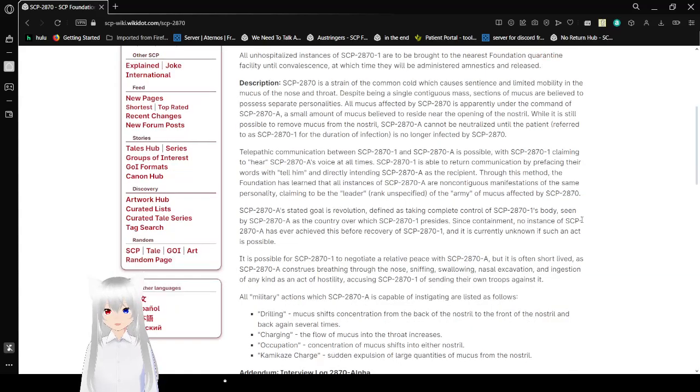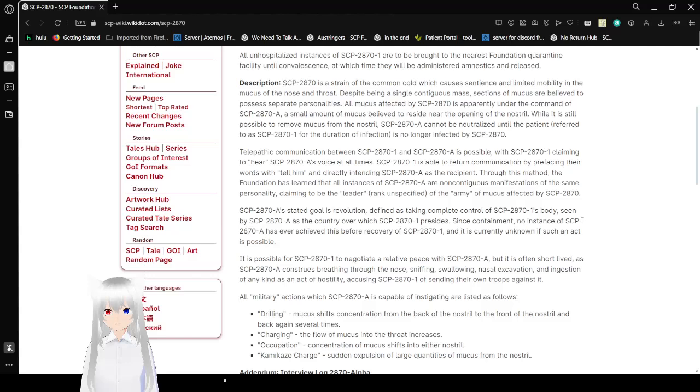All unhospitalized instances of SCP-2871 are to be brought to the nearest Foundation quarantine facility until convalescence, at which time they will be administered amnestics and released.